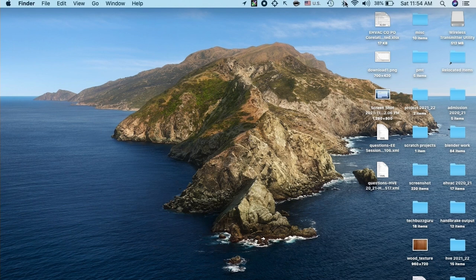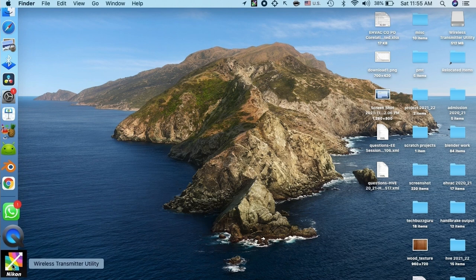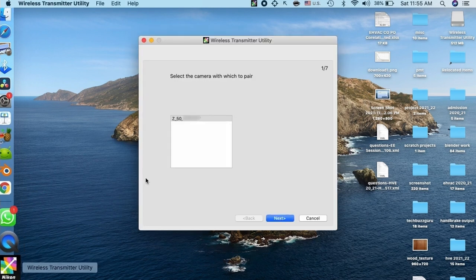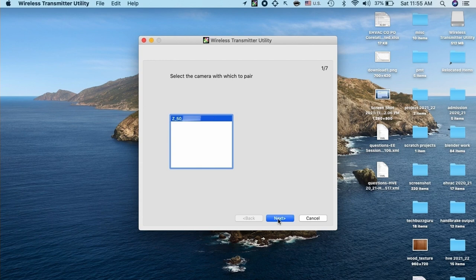Once you are in camera Wi-Fi network, start the wireless transmitter utility app on the computer. Let me launch it. As soon as I launch it this time, it will show the available camera as Z50. I will select and click next.